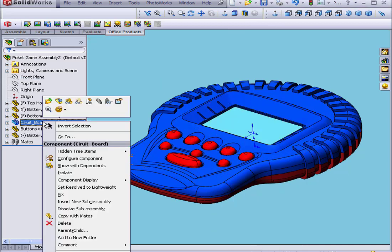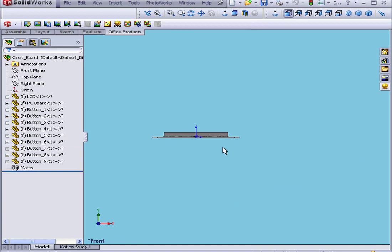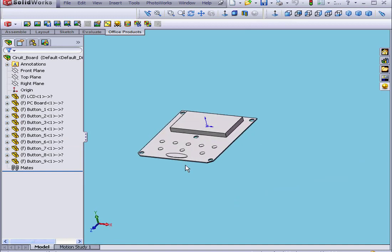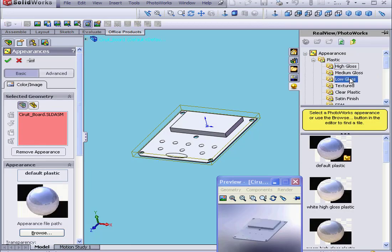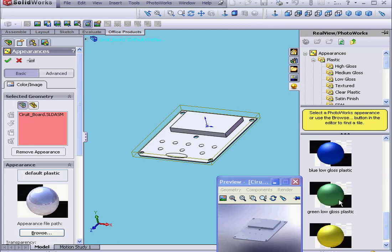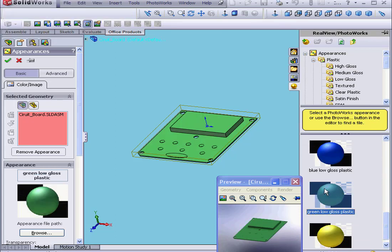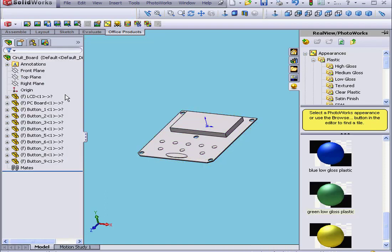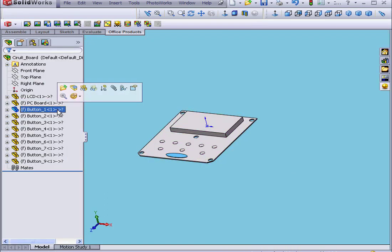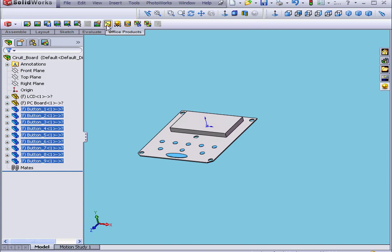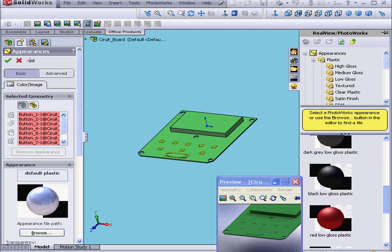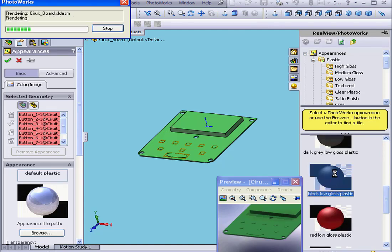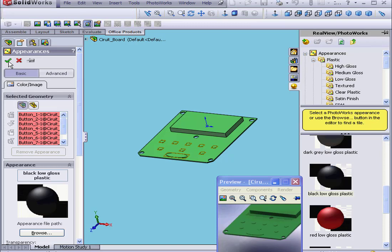Next, I'll right-click on the circuit board and Open. Let's select the Assembly. Click Appearance and let's select a Low Gloss Plastic — let's make it Green Low Gloss Plastic. Click OK. Now we'll Shift-Select all nine buttons. Click Appearance, let's apply a Low Gloss Plastic — let's say Black Low Gloss Plastic. And let's click OK.